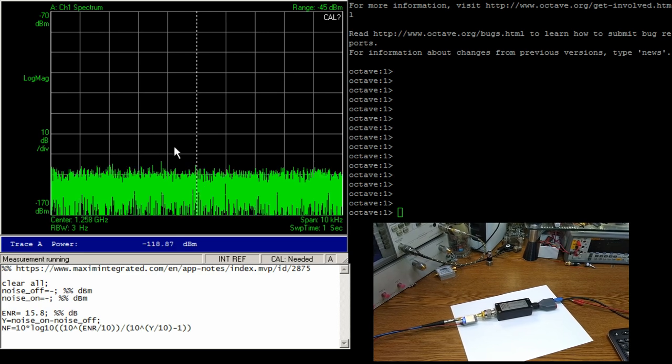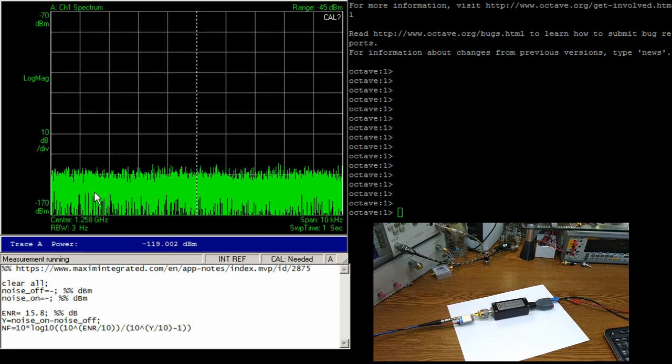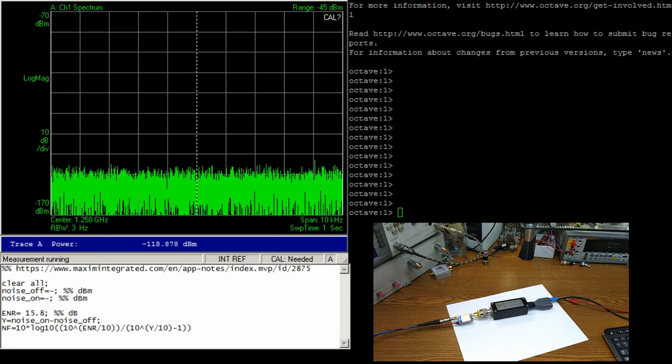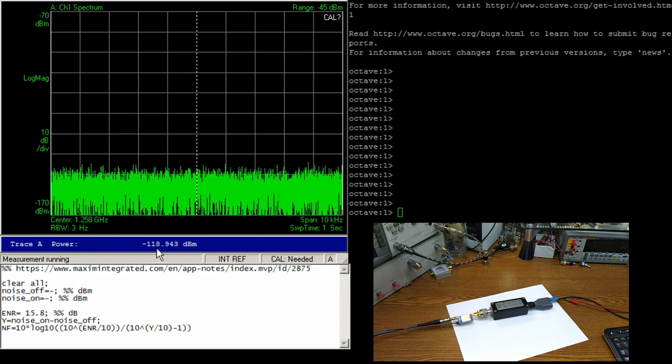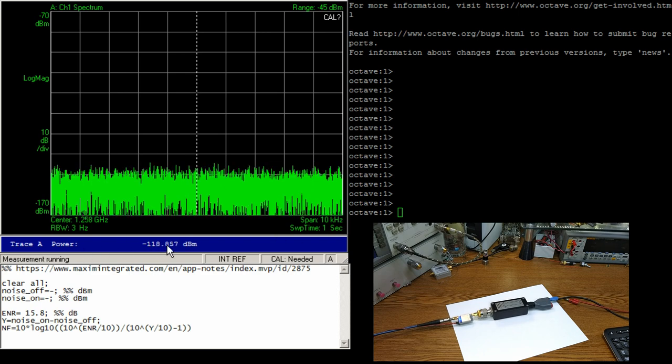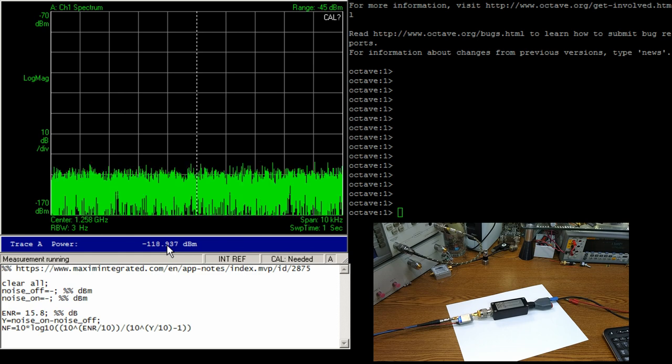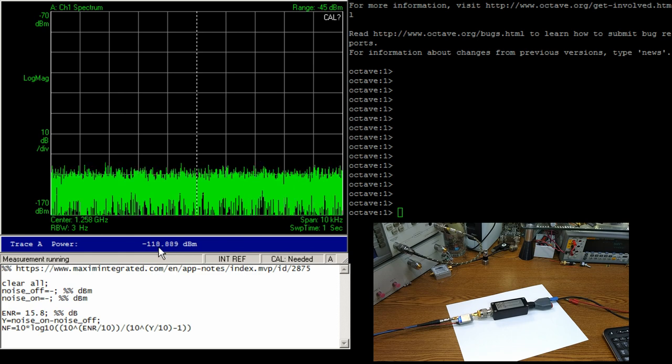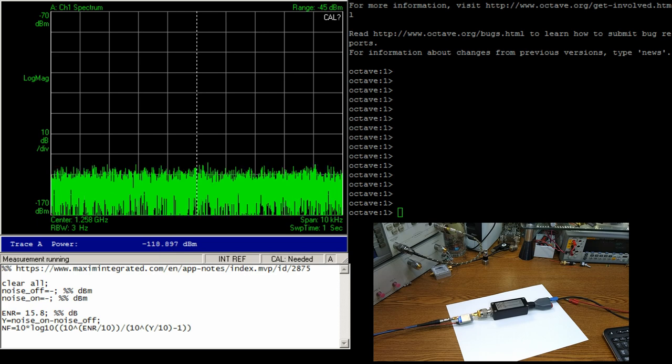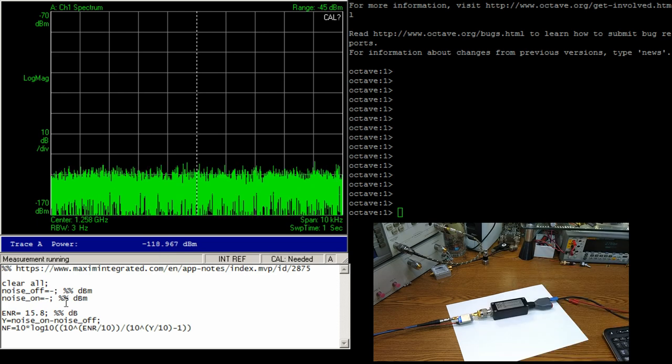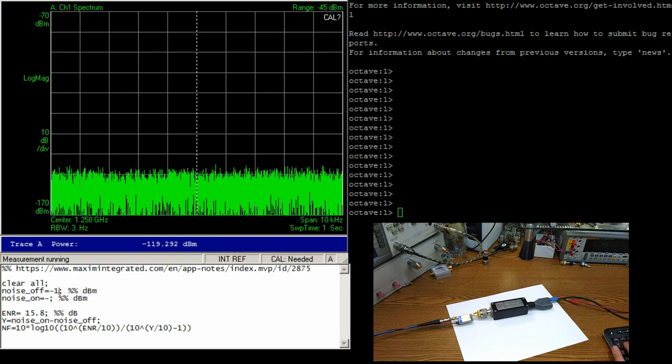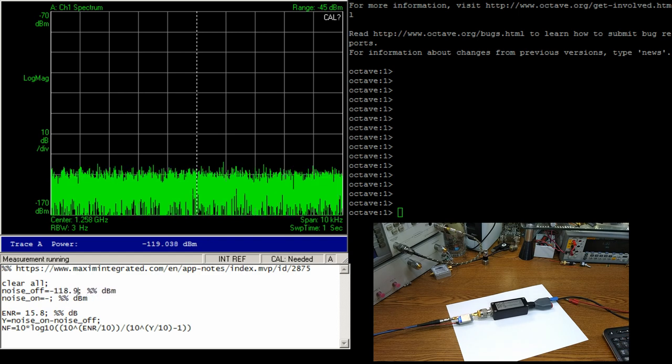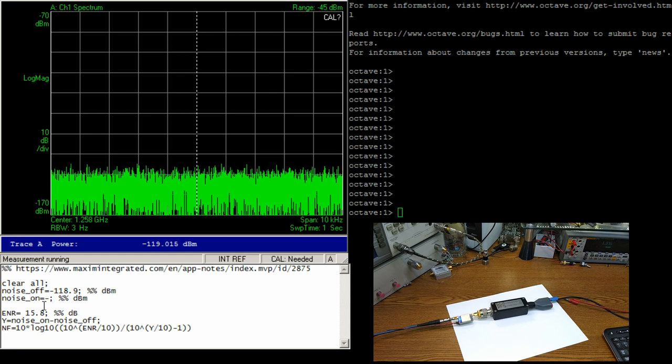And so on screen what we've got here in the upper left is our spectrum analyzer integrating power across 10 kilohertz bandwidth. That number is right there. So right now our LNA is on but our noise source is off, and our measured power is like -118.9 dBm. So we're going to put that into our little MATLAB/Octave script.